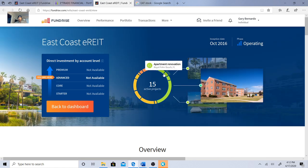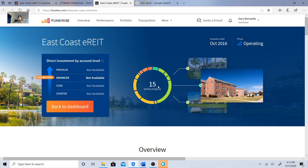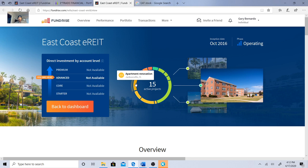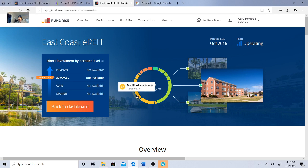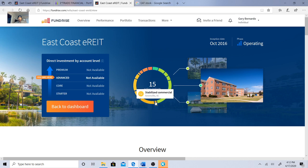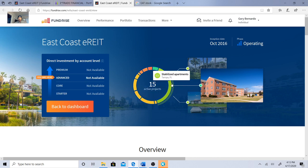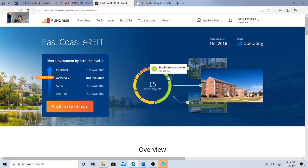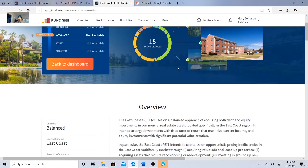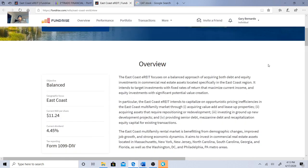So I know I'm in the advanced one. They're showing me 15 active projects: apartment renovation, stabilized apartments, new commercial development in Springfield like I said, stabilized commercial, stabilized apartments, Atlanta, Royal Palm Beach, Orlando Florida. These are looking pretty good, so the East Coast E-REIT.